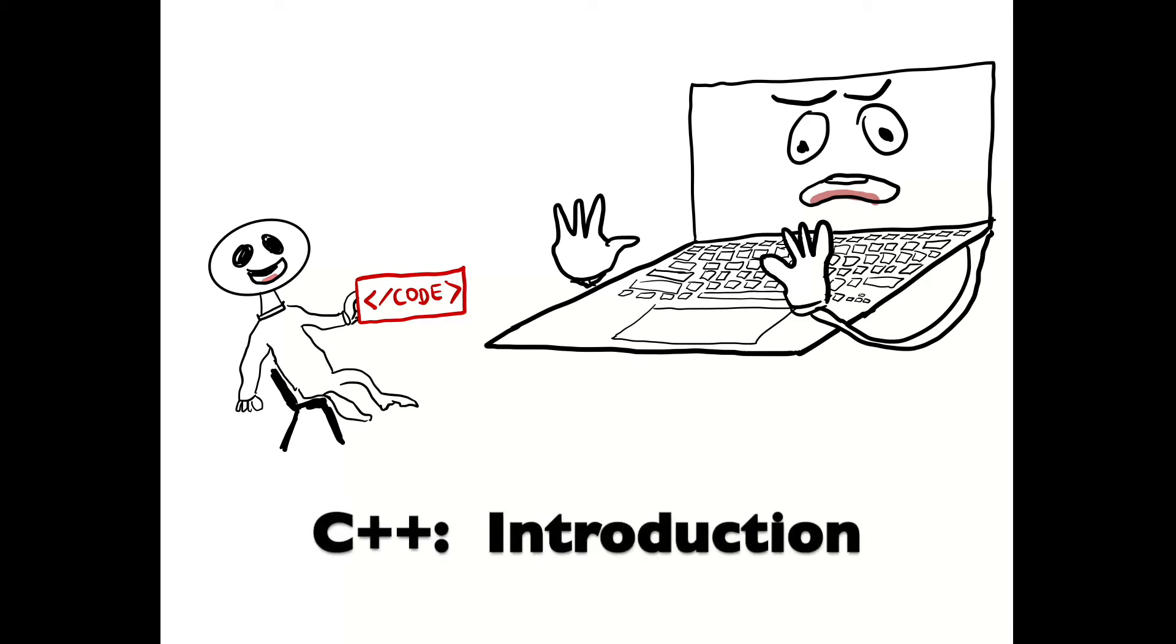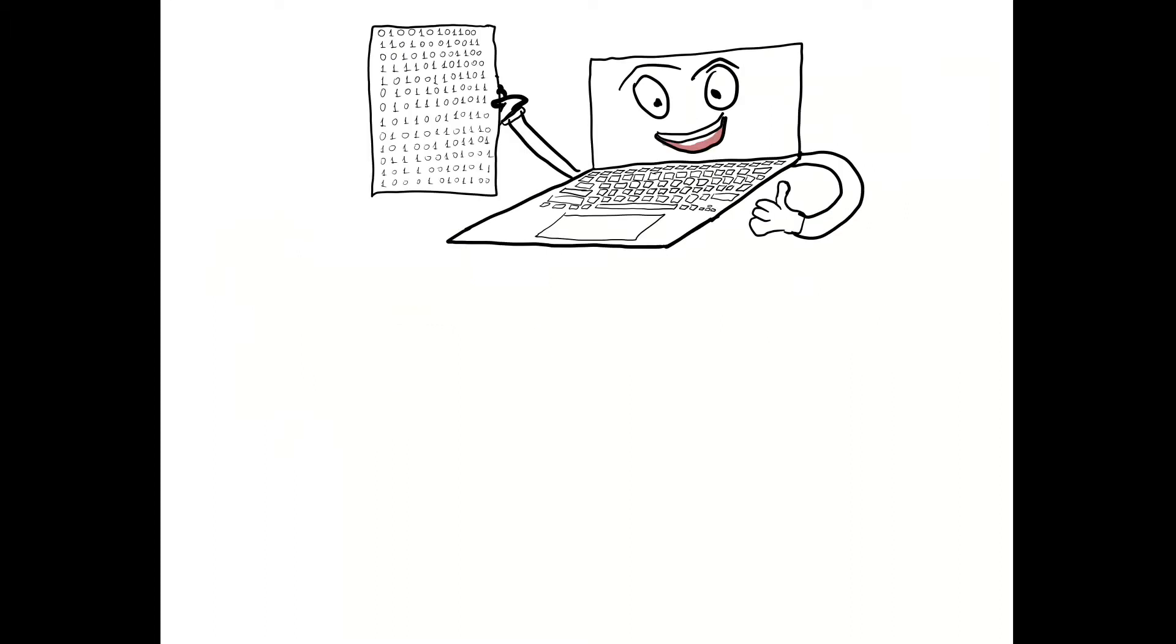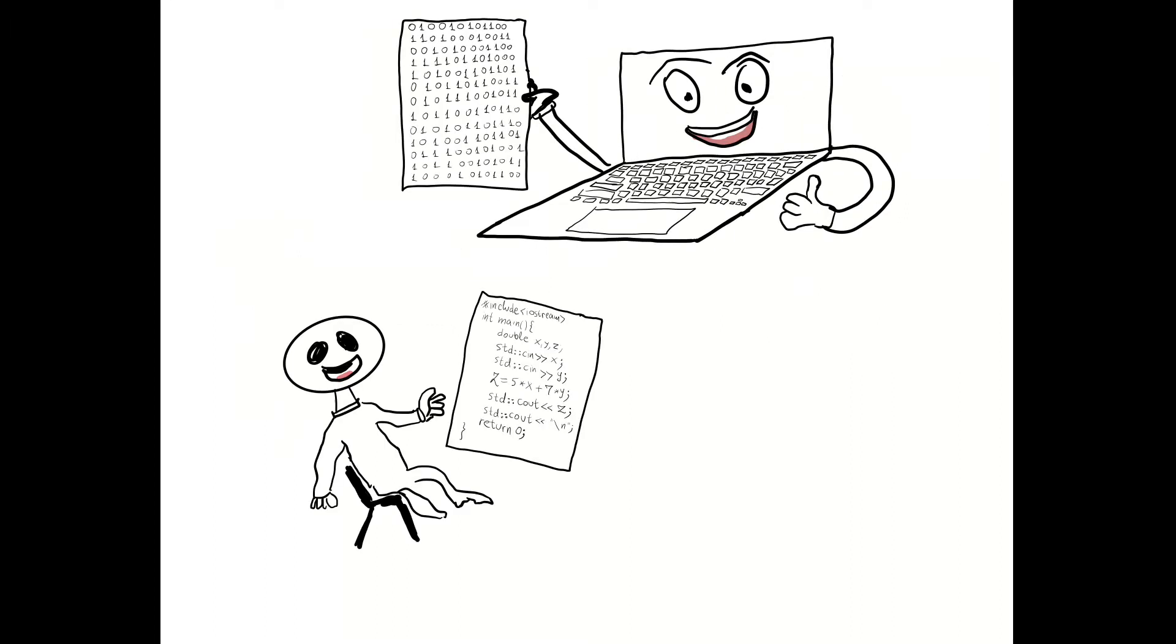Computers and programmers need to talk to each other, but they don't speak the same language. Computers understand machine language. Programmers prefer programming languages. C++ is one of them.